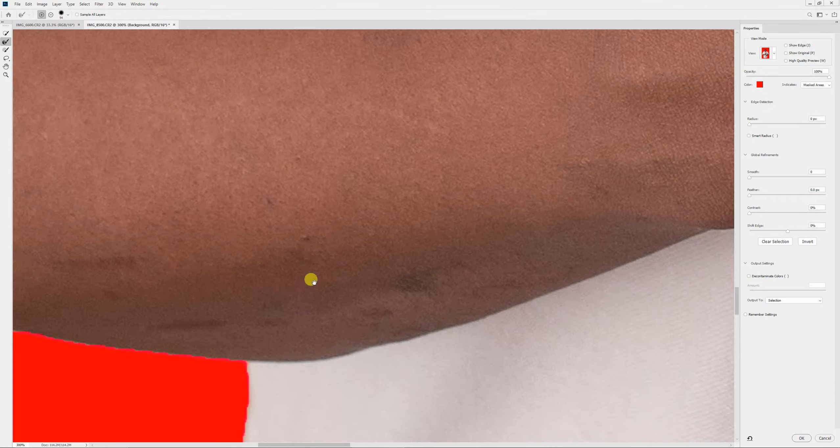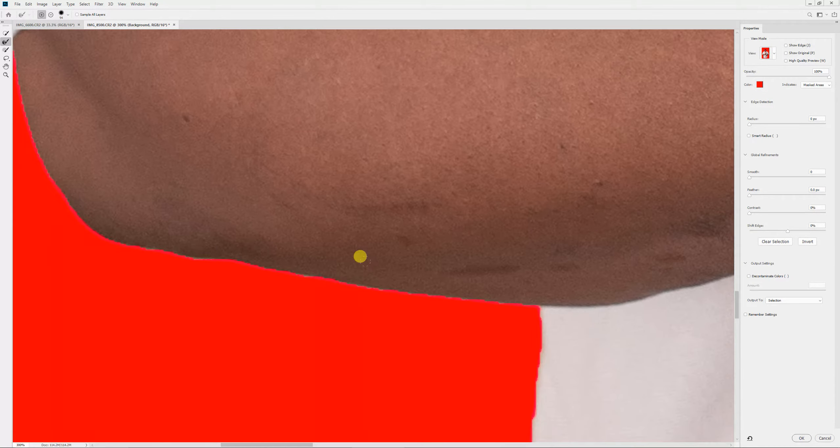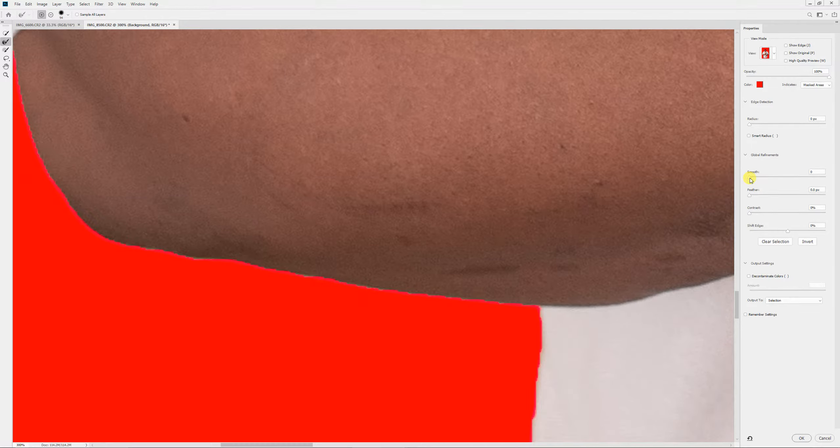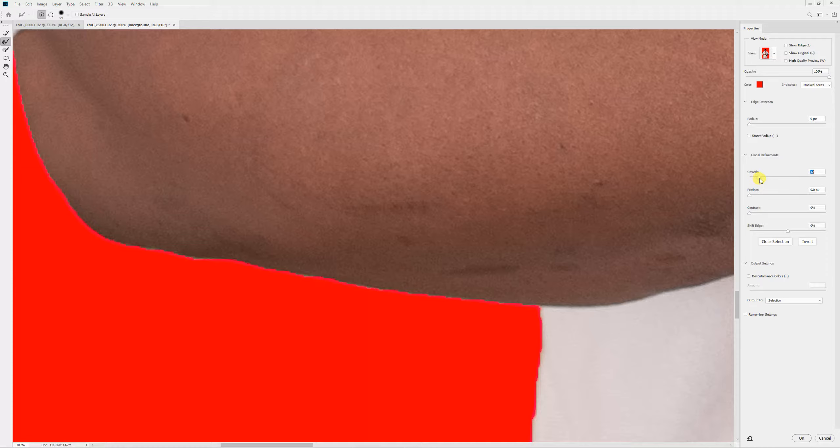So I go in deep and I can see that my edges are choppy. On the right-hand side, on Global Refinement, there's a smooth bar. So I move that over.